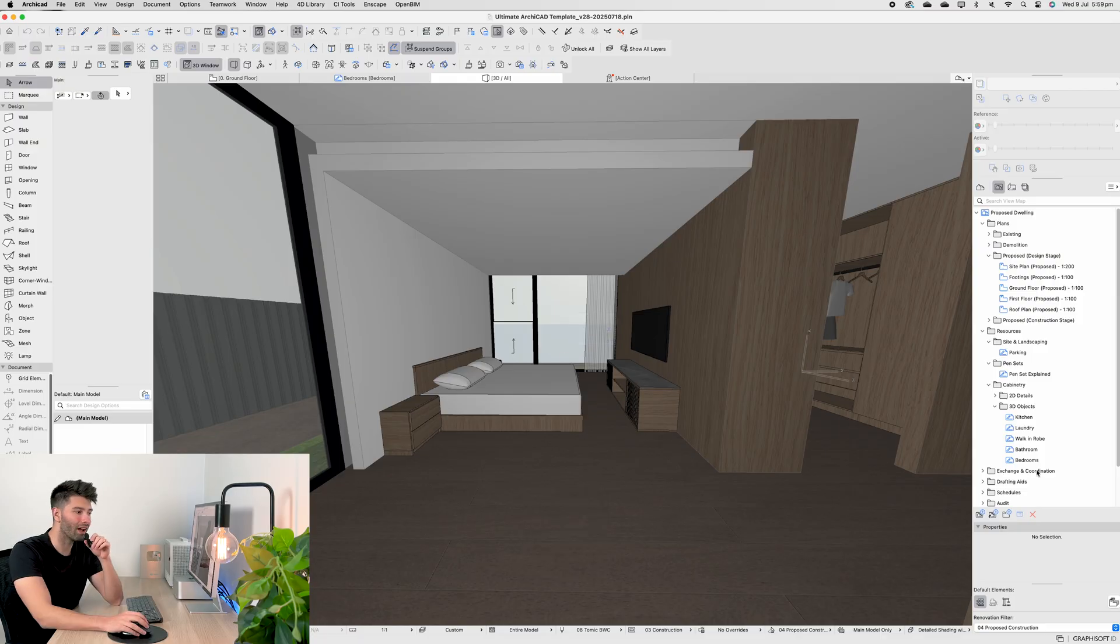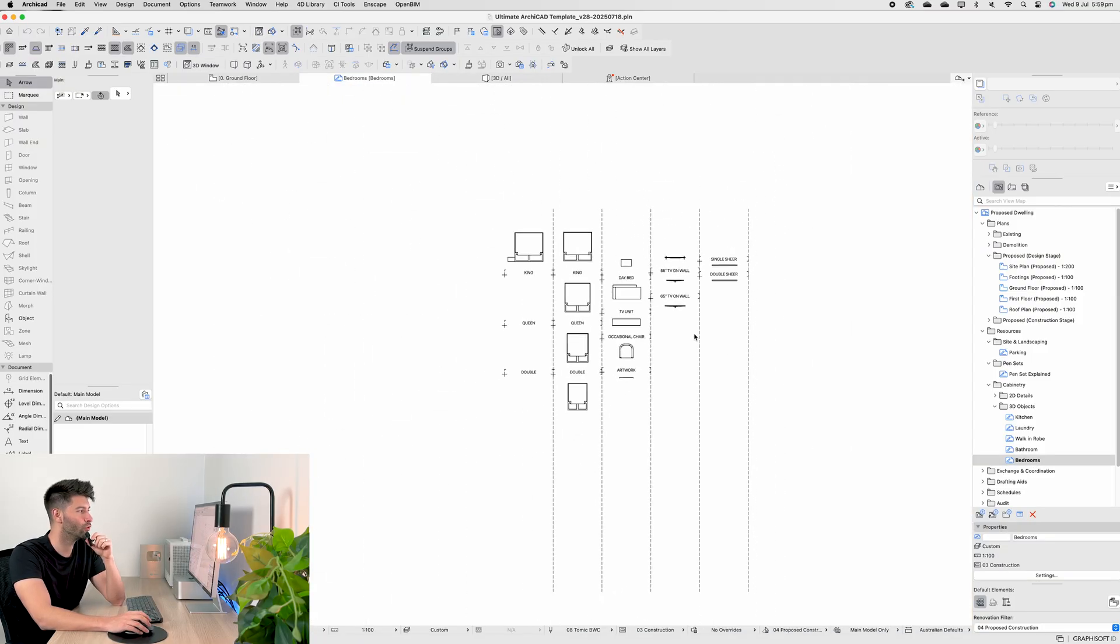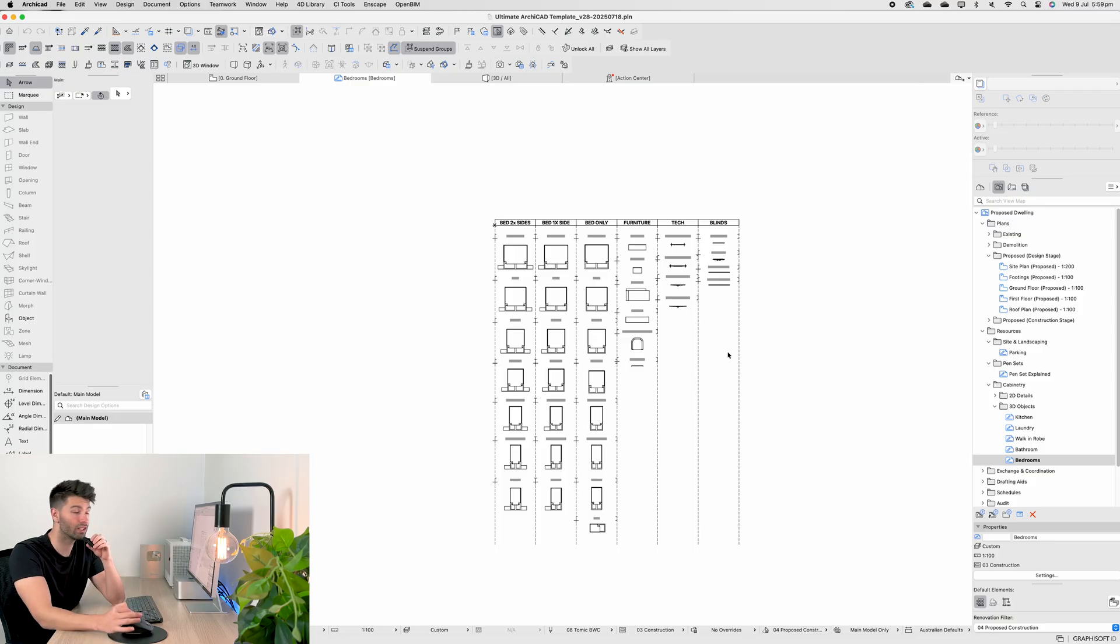Well, on the right hand side of my 3D objects under bedrooms, if we double click into that and zoom out, we'll see there is a series of different objects that we need to consider and think about.